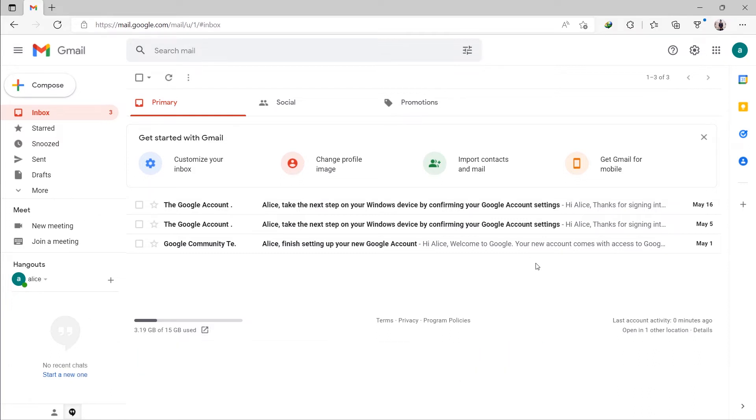When you block a sender, messages they send you will go to your trash folder. You'll need to create a filter for that email address.